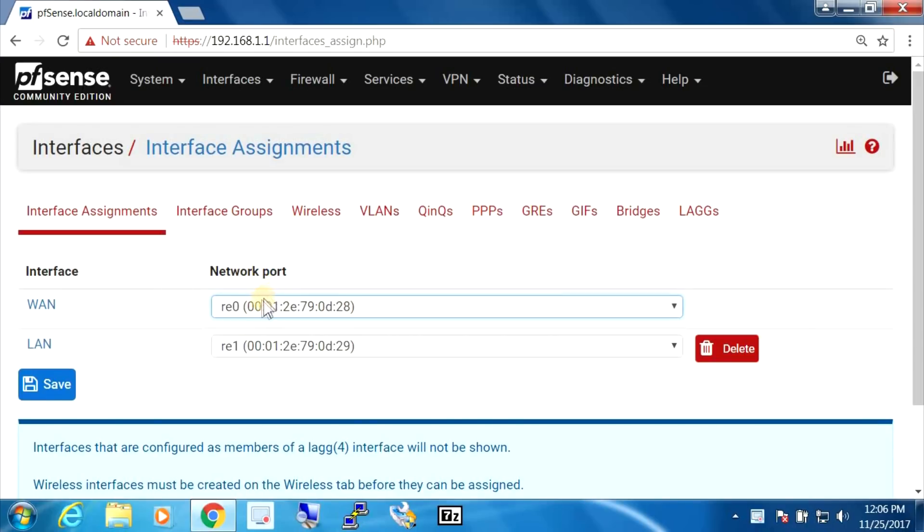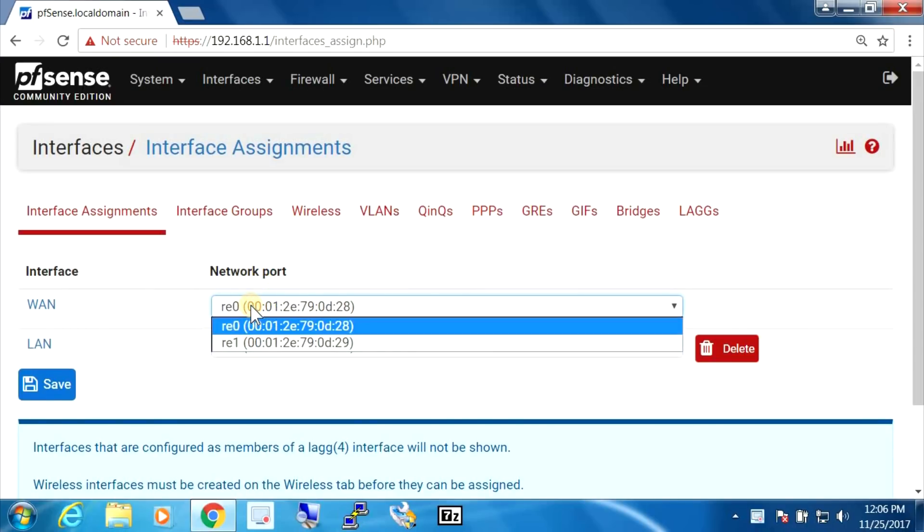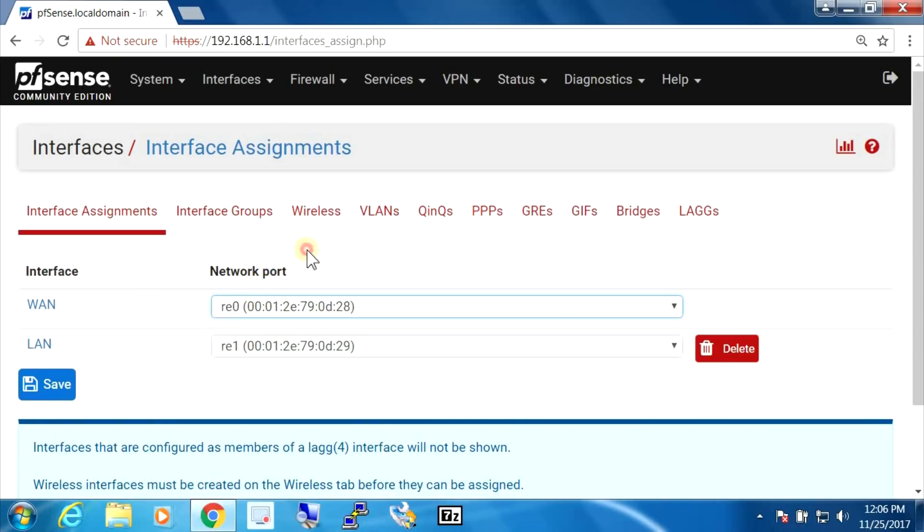And it might be something that will be supported in the future. But for now, it doesn't look like it comes up.